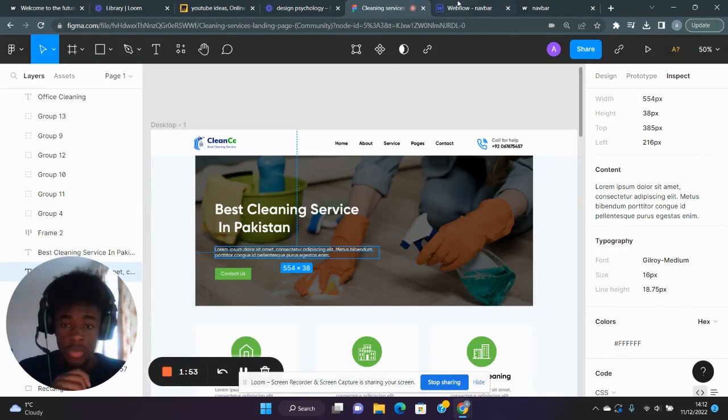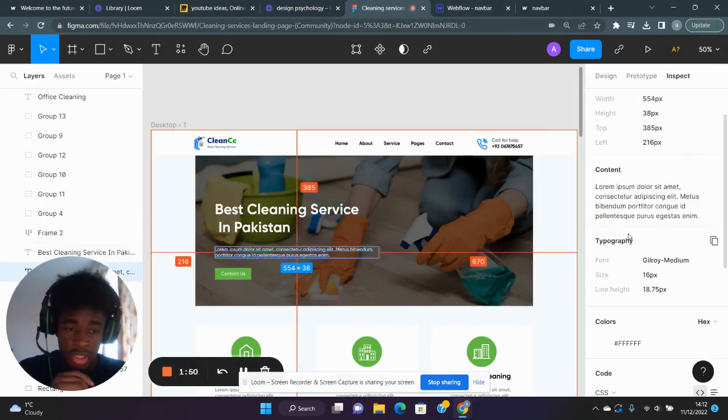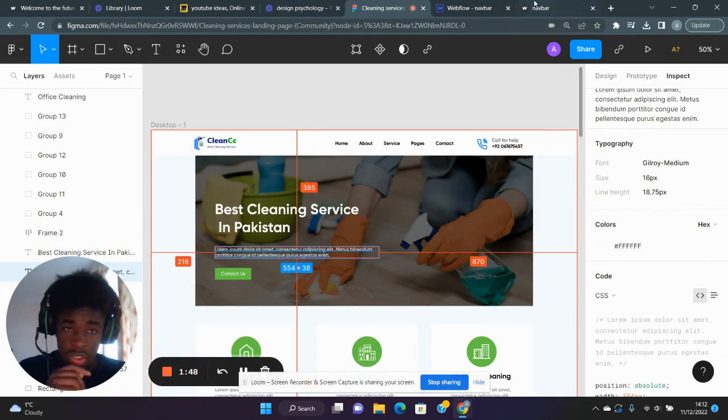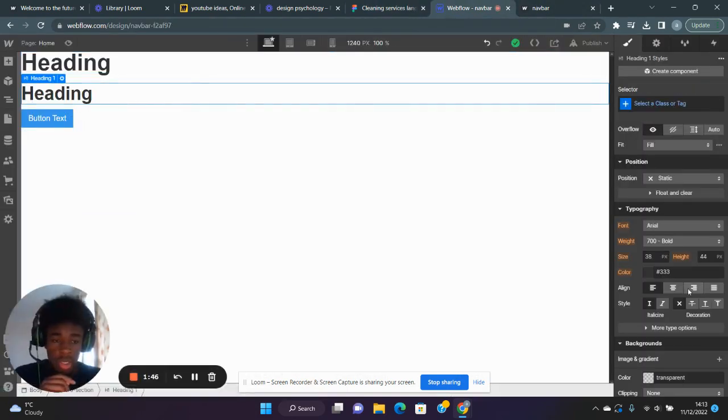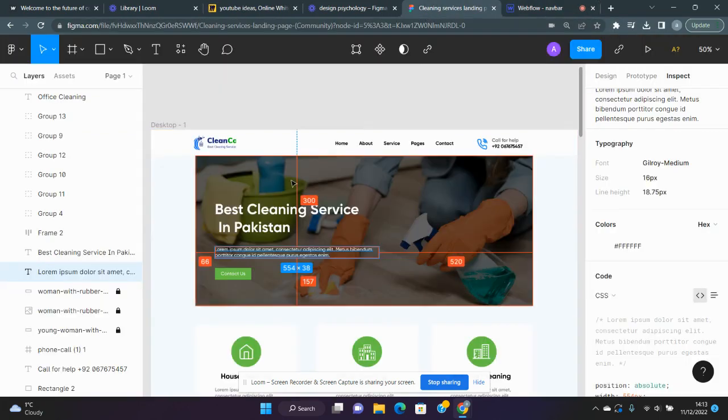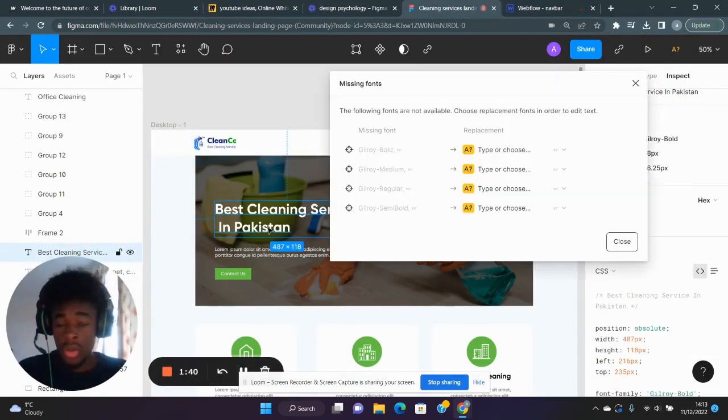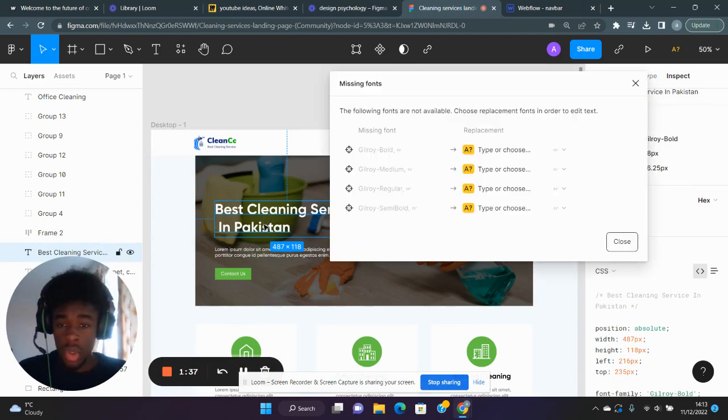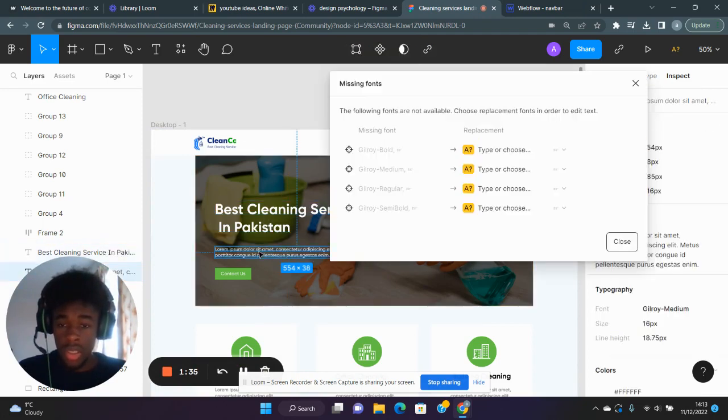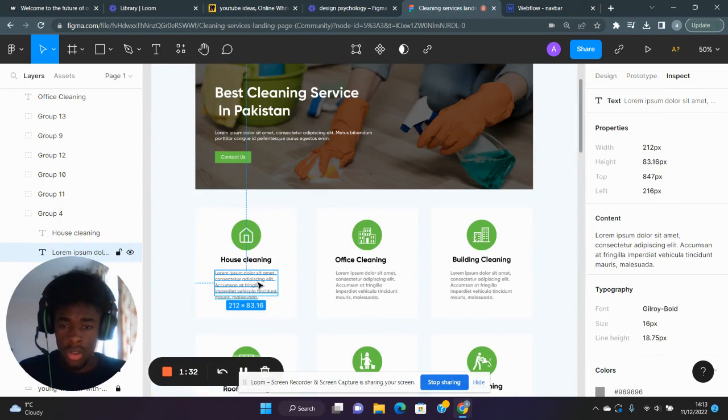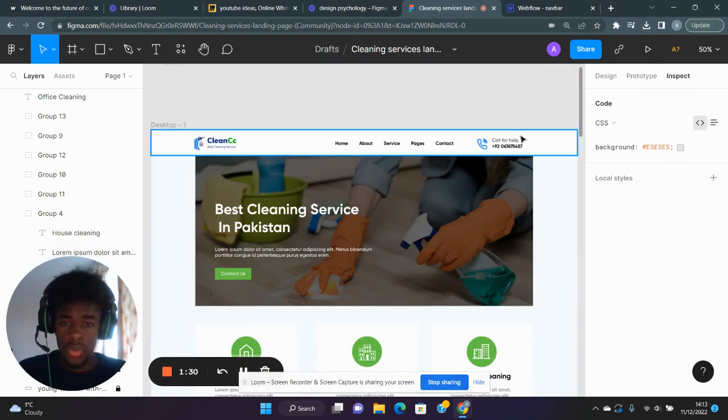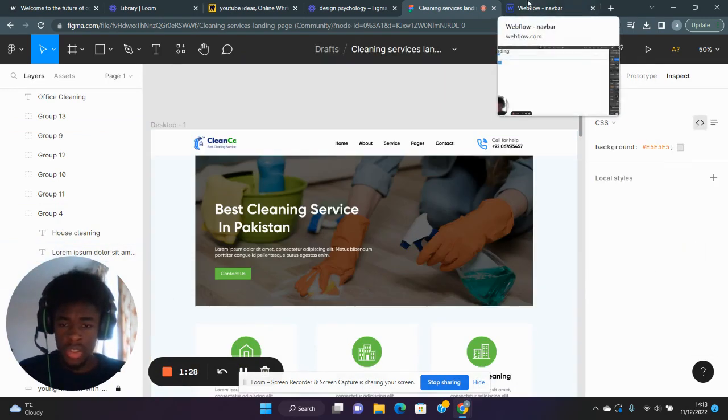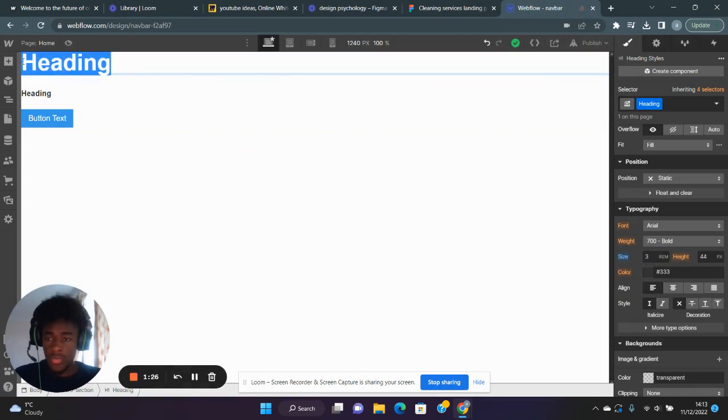Let me check Figma first. I'm going to check this text here—this is 16 pixels, so I'm going to have this at 1rem. The beautiful thing about Figma is you can actually copy text straight from the design. I can't because it's not my design, but no worries. 'Best cleaning service in Pakistan.'